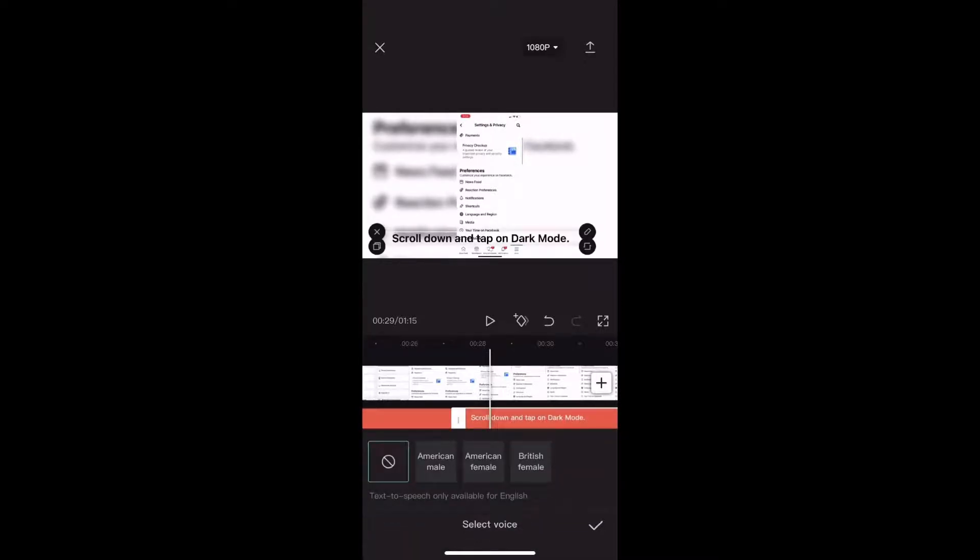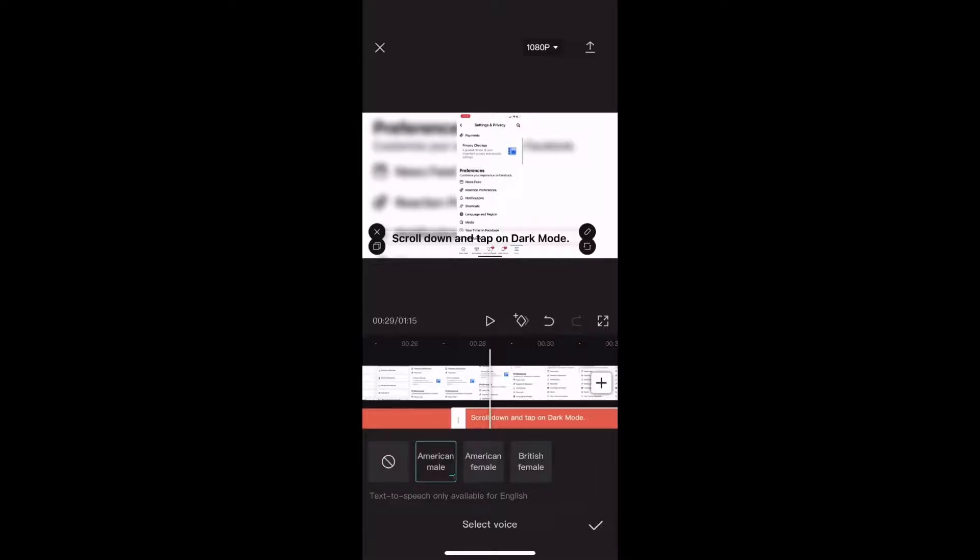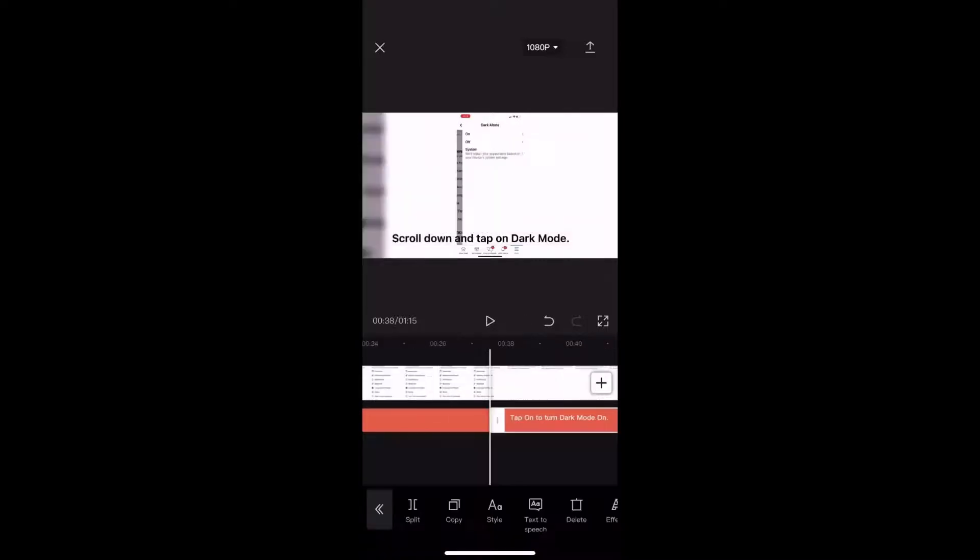You'll notice that one of my subtitles says tap on to turn dark mode on. Scroll down and tap on dark mode. Let's listen to this next subtitle.